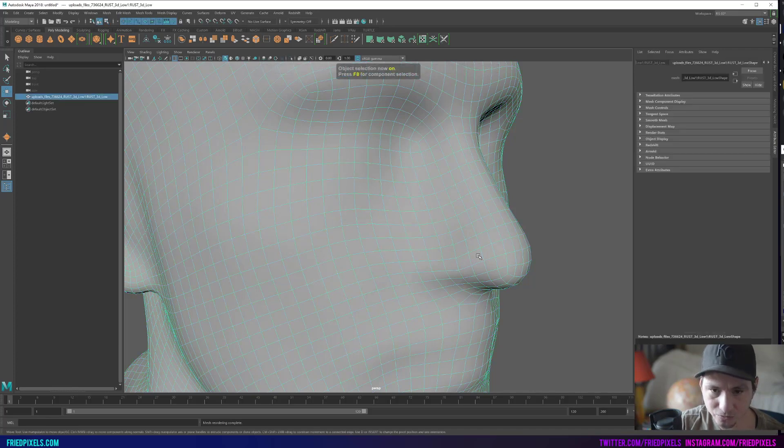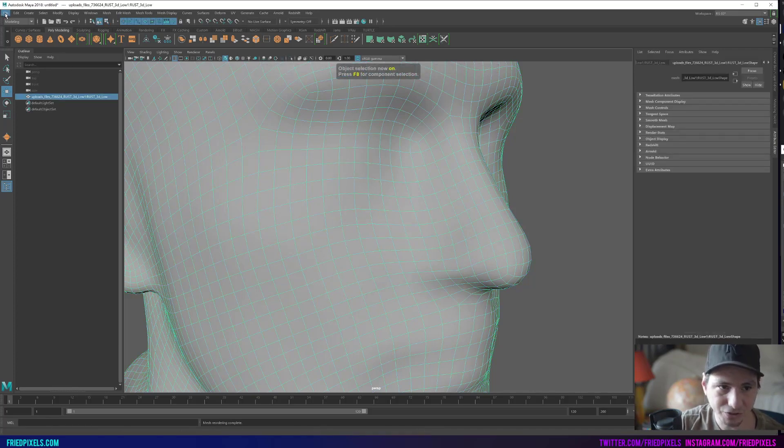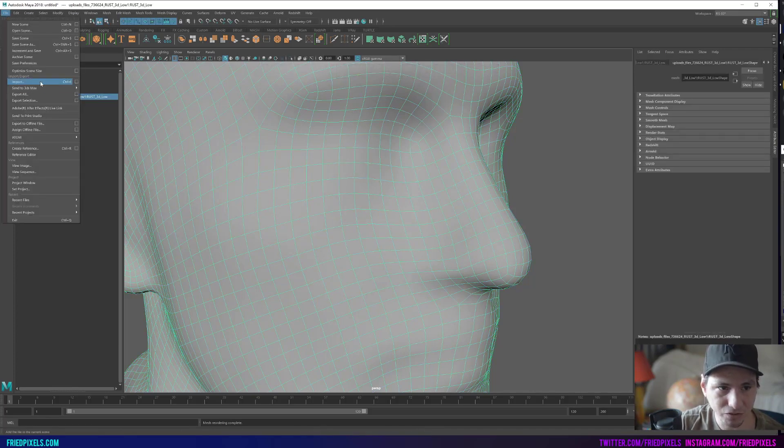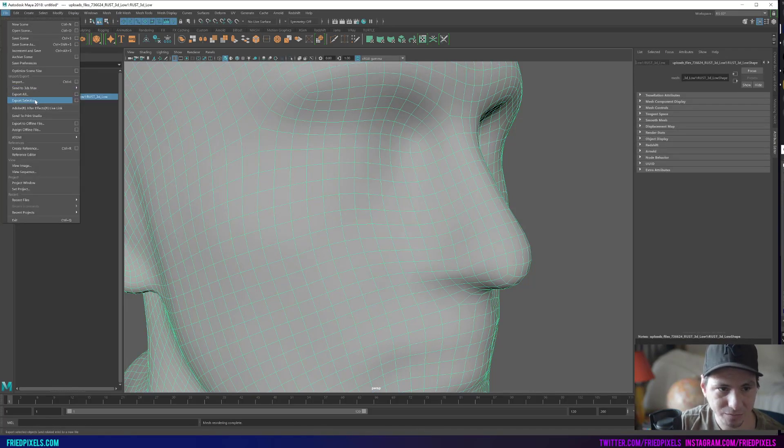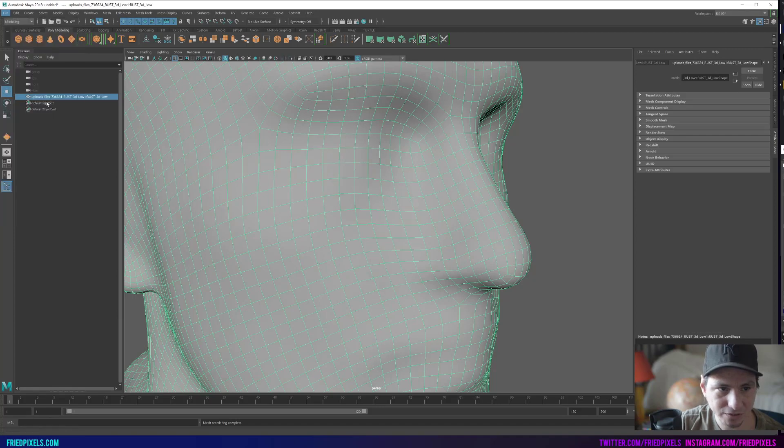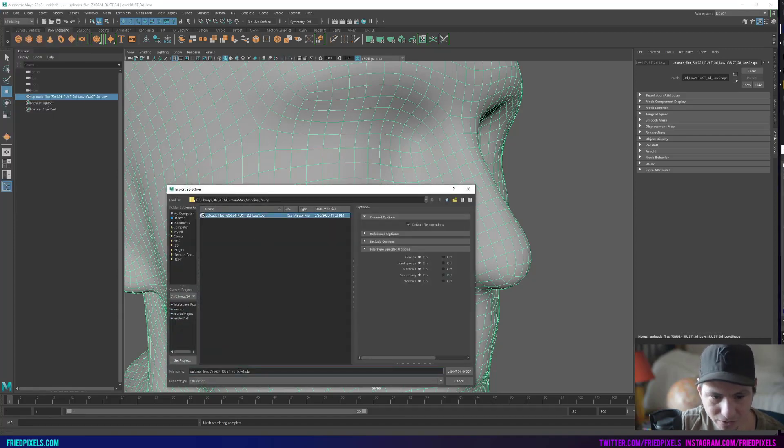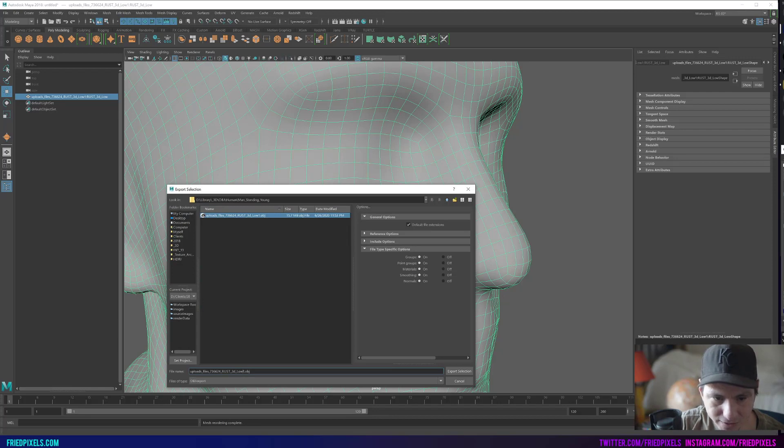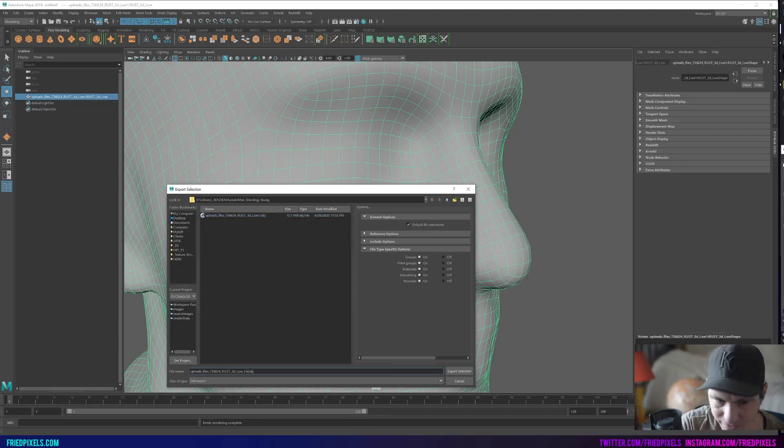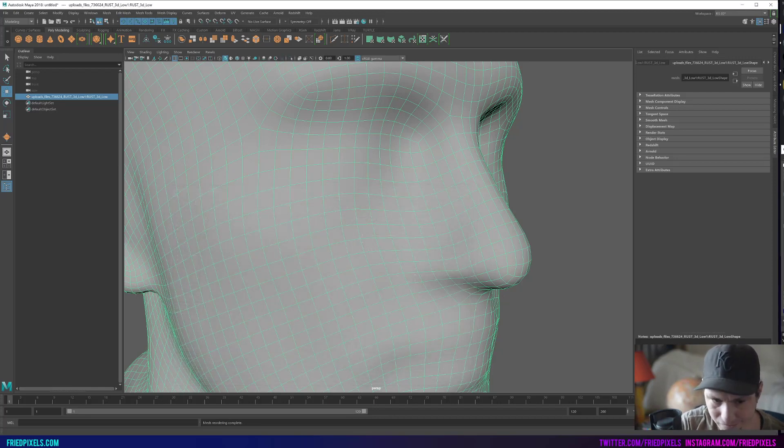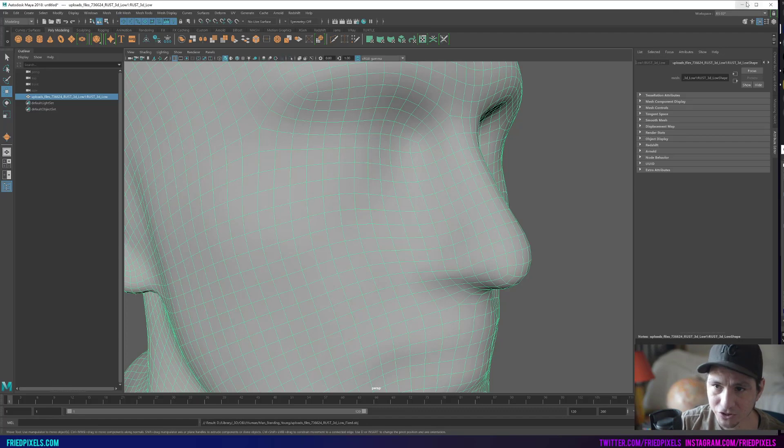So we're going to save this out as a new mesh. I'm going to hit export selection and we're going to do the same name but I'm going to call this fixed. Let's jump over in After Effects and see what is happening.